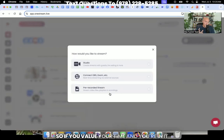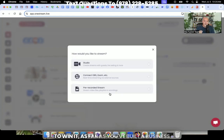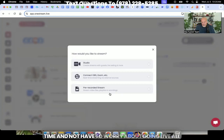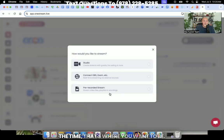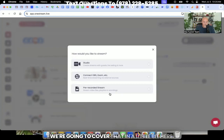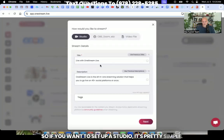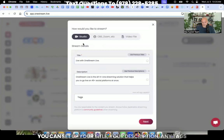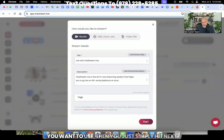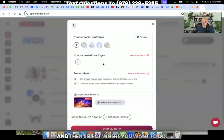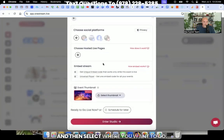So if you value your time and you're in it to win it as far as you've built a business and you really want to harness and keep your time and not have to worry about going live all the time, that's where you want to be. We're going to cover that in a little bit here. So if you want to set up a studio, it's pretty simple. You can set up your title, your description, any tags you want to use.